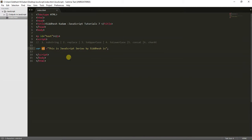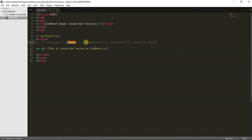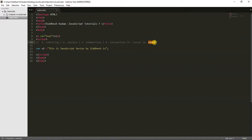Today in this video we are going to have a look at some of the string functions present in JavaScript. The first string function is substring, the next is replace, the third is toUpperCase, the fourth is toLowerCase, then concat, and last is charAt.